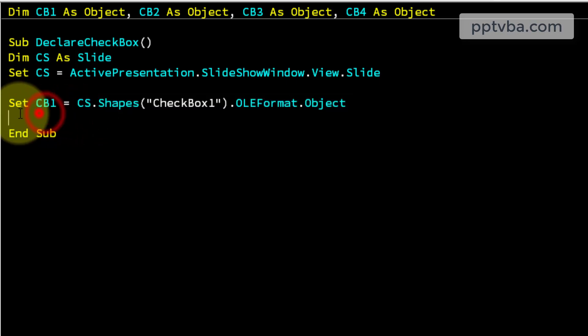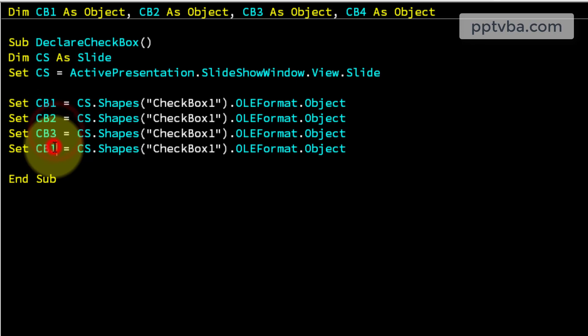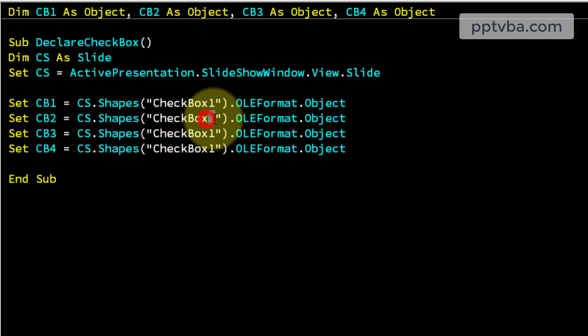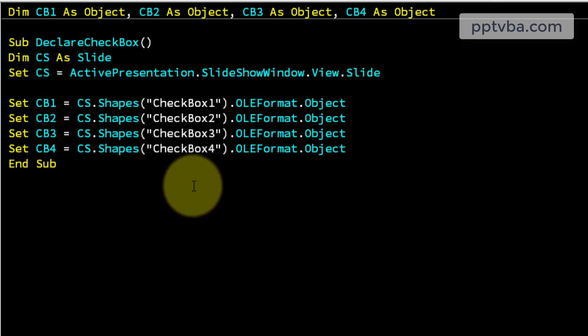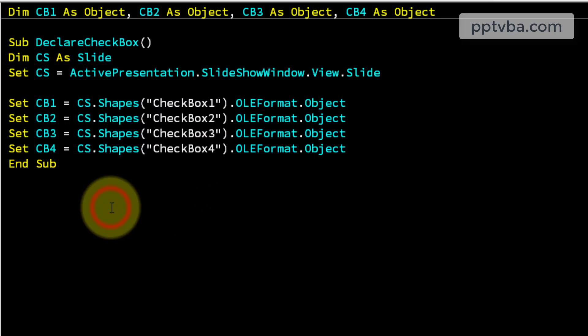So just copy paste this line of code, cb2, cb3, cb4, cb2, cb3 and cb4, perfect. So we have declared all our check boxes.